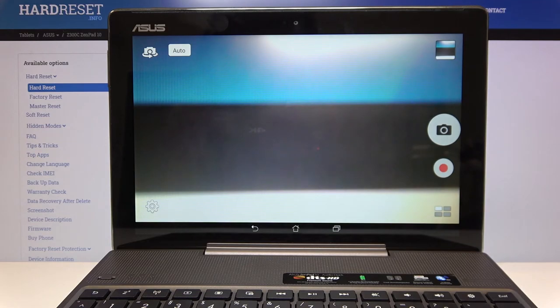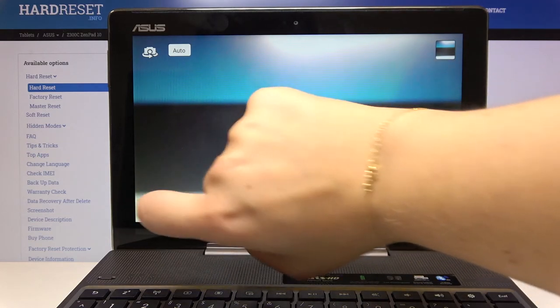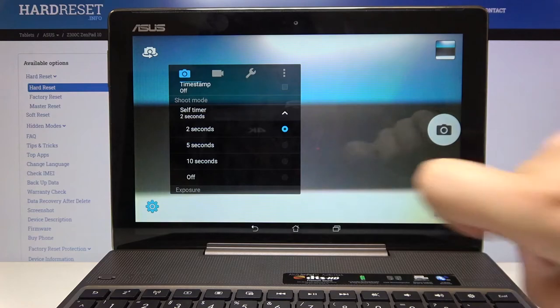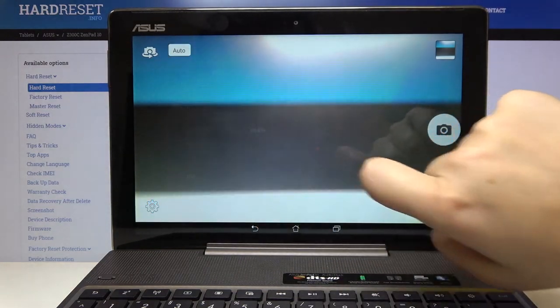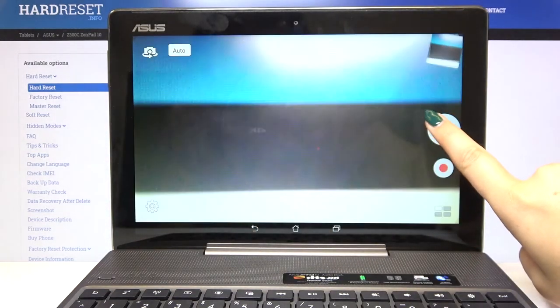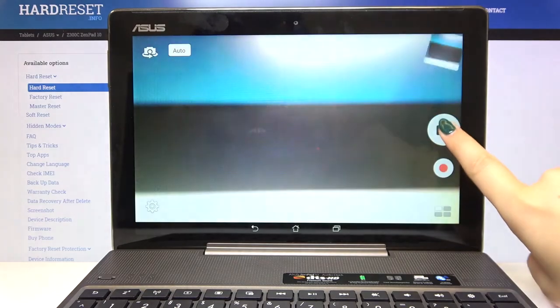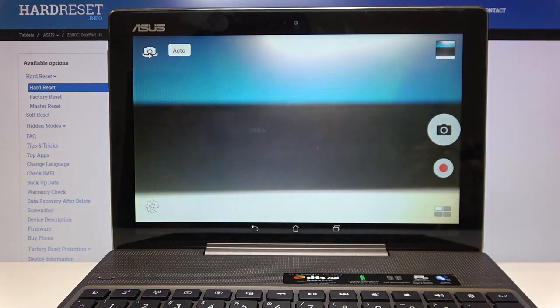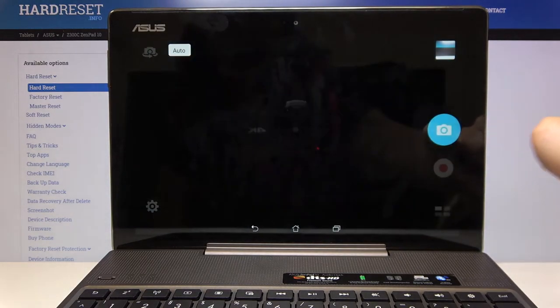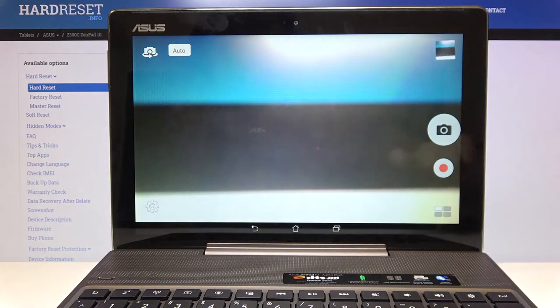If you want to turn off the camera timer nothing easier, let's get back to the settings and click on off. Let's get back and as you can see from now on your device will take photos right after clicking the shutter button.